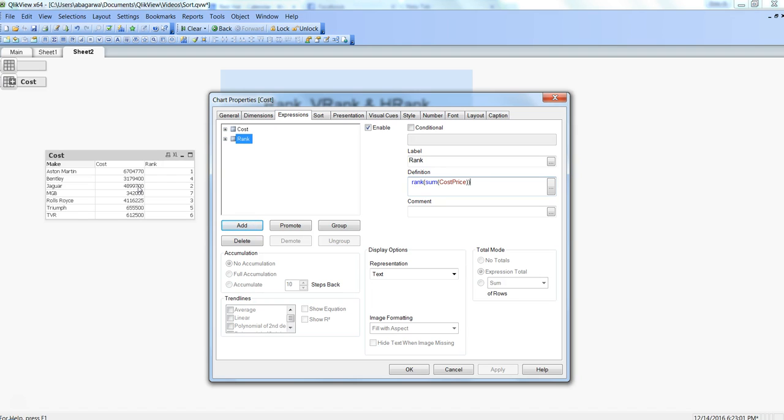For example, if you have two different values which are having the same amount, then what do you want to do? You want to take average, you want to give the first value the maximum or the lower or the higher. You need to set the configuration based on your business requirement.